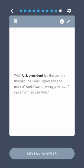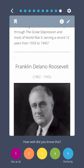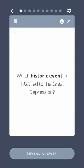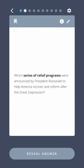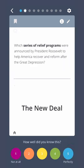What U.S. President led the country through the Great Depression and most of World War II, serving a record of 12 years from 1933 to 1945? Franklin Delano Roosevelt. Which historic event in 1929 led to the Great Depression? The Stock Market Crash. Which series of relief programs were announced by President Roosevelt to help America recover and reform after the Great Depression? The New Deal.